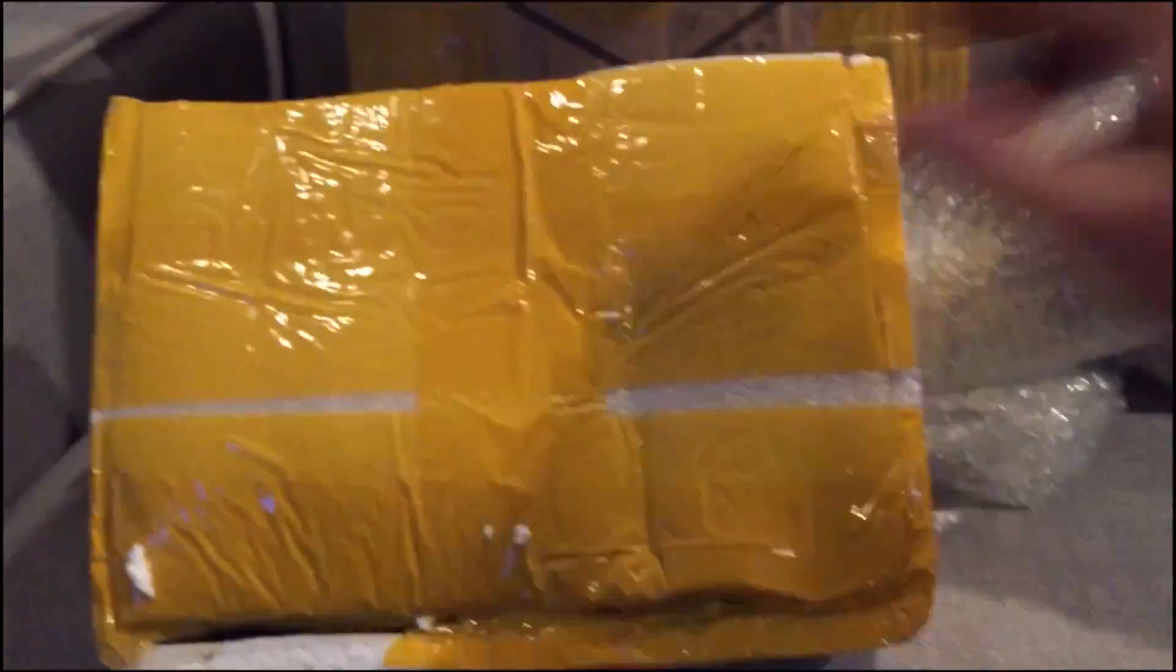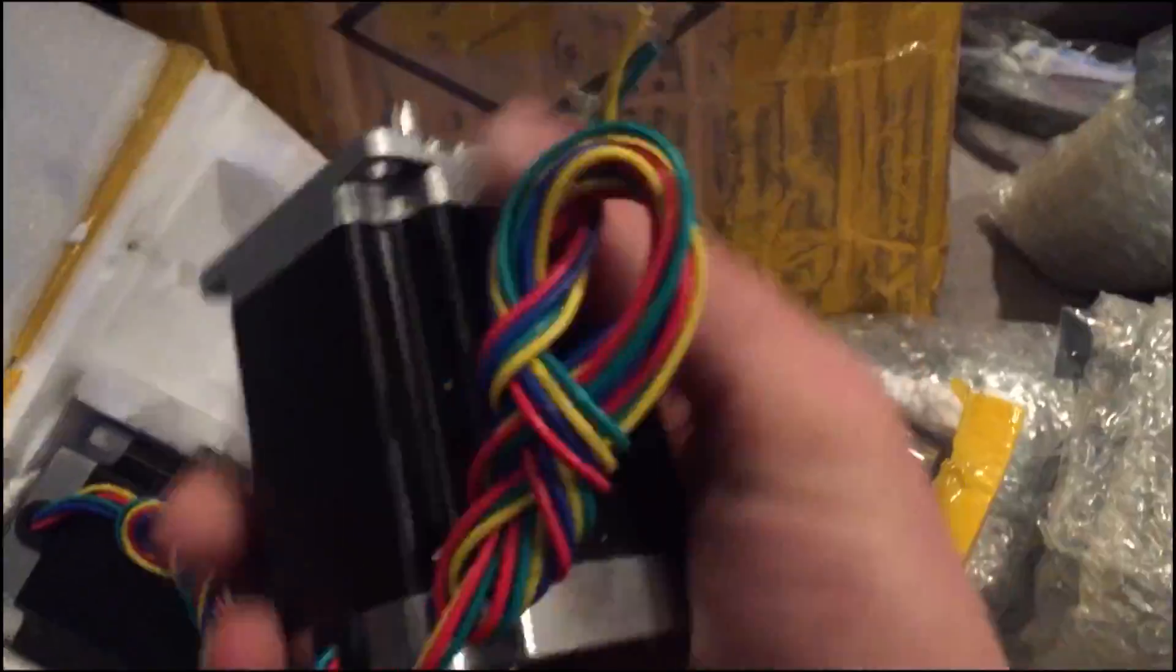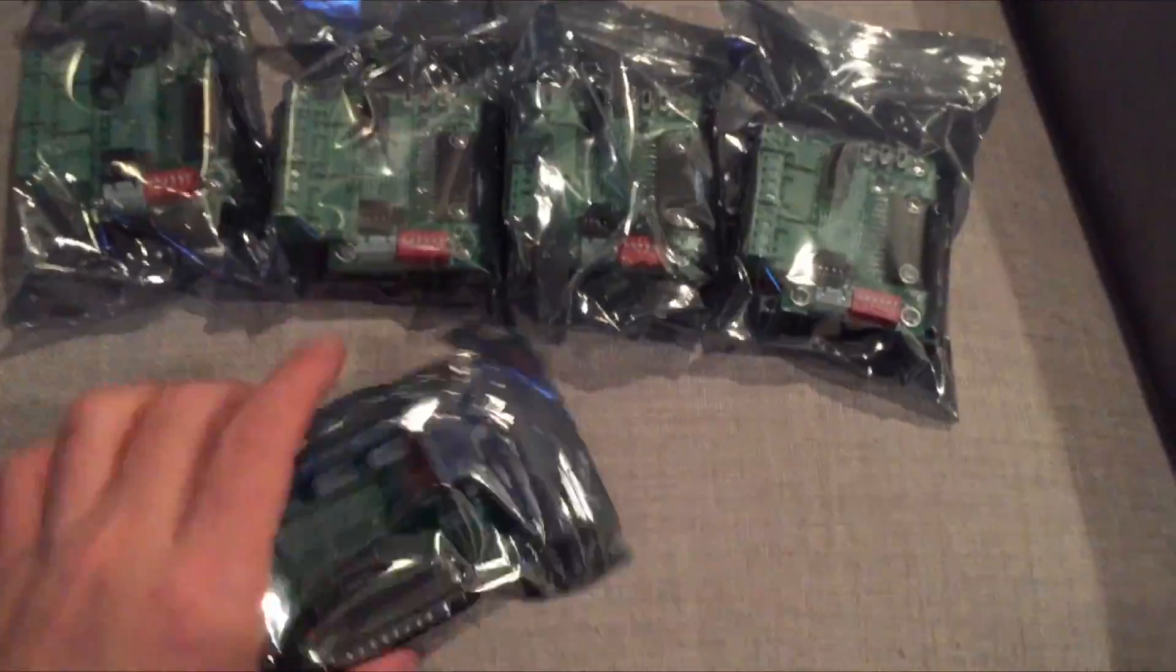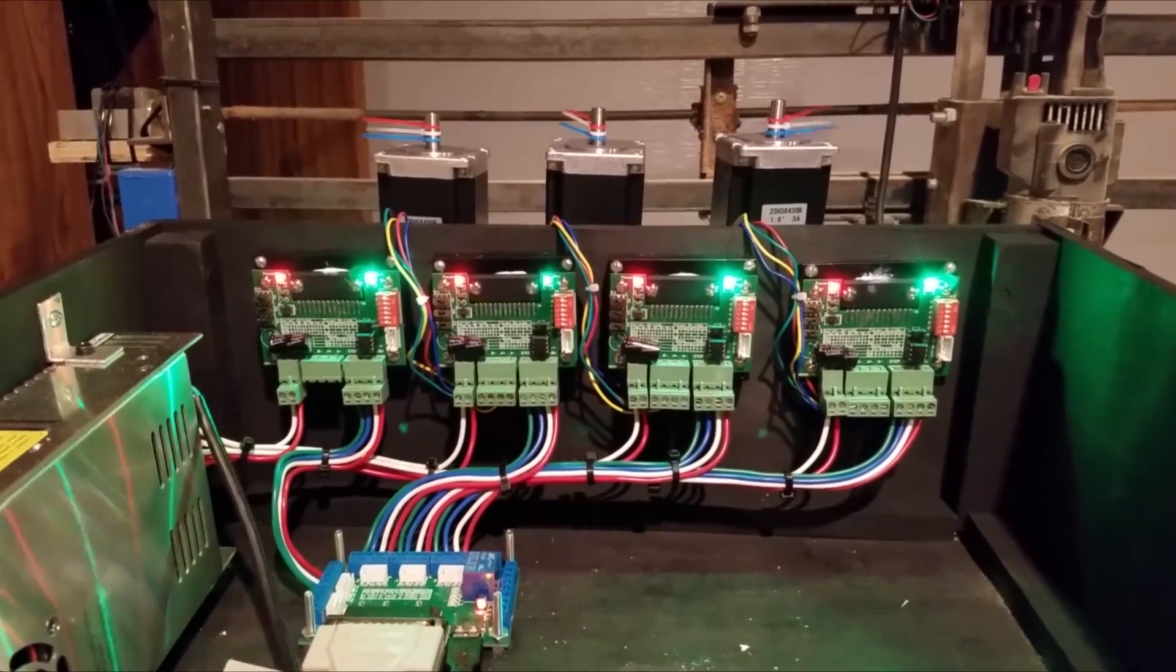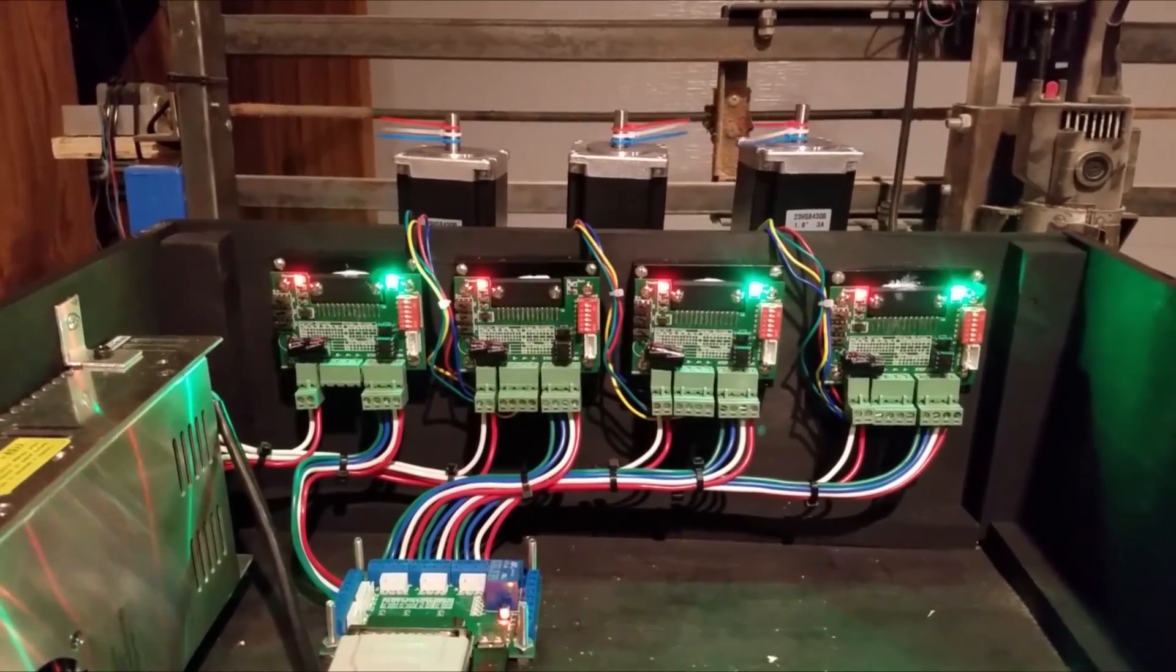What's going on guys? Today I'm going to show you how I turned a $170 pile of parts into a functioning CNC controller. Check it out.